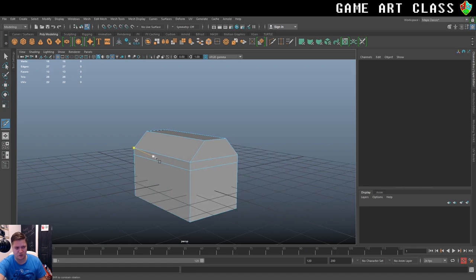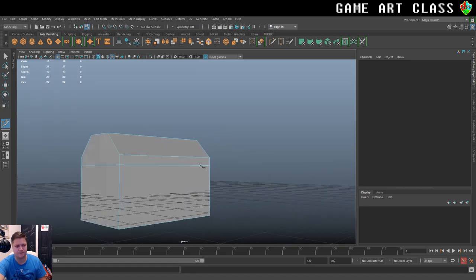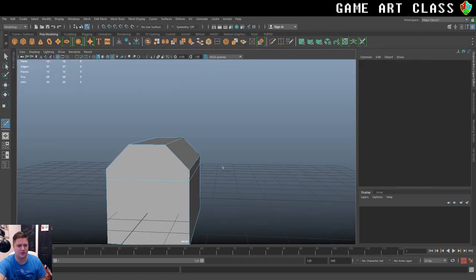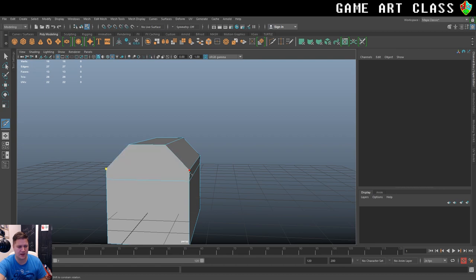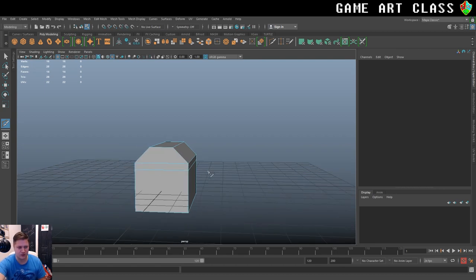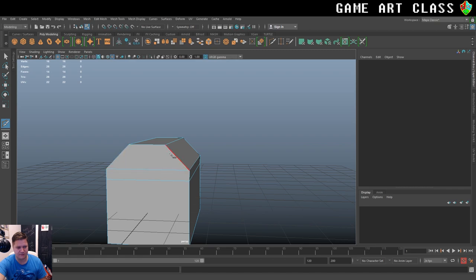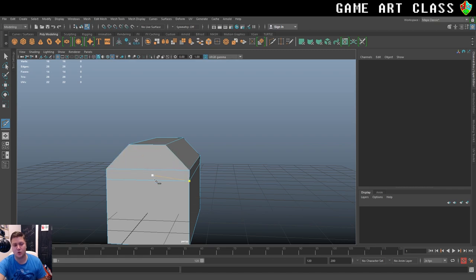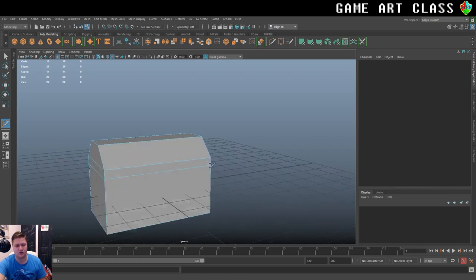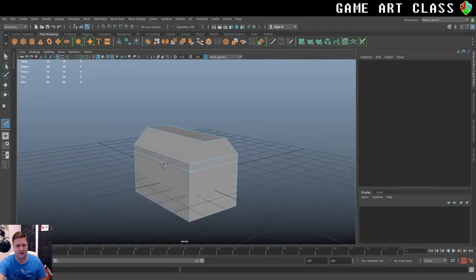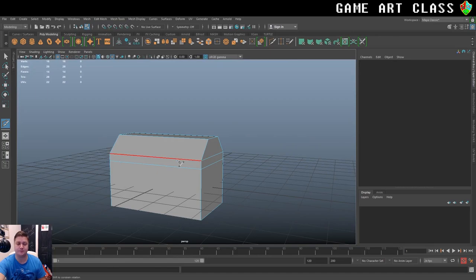And you can see I've got an edge flow going around. And I'll just do the same on the other side. So now you can see we've got a four-sided here, so that's a quad. And we've got a quad underneath. Happy Day. So that's that bit done.